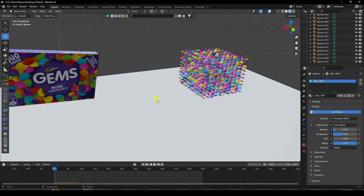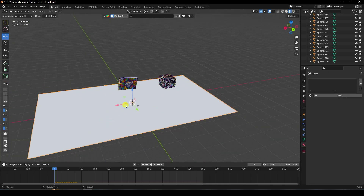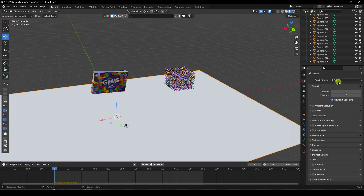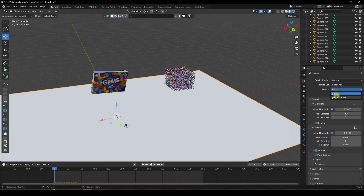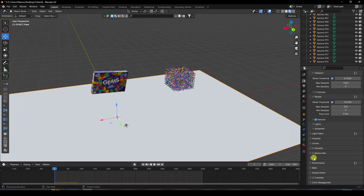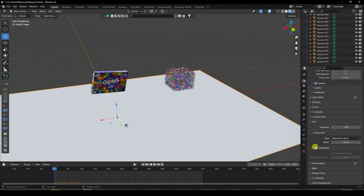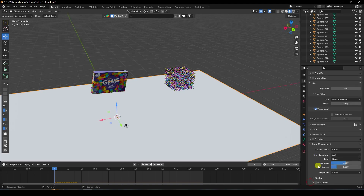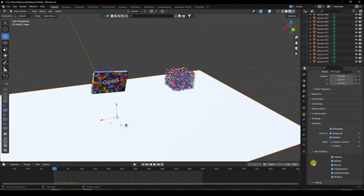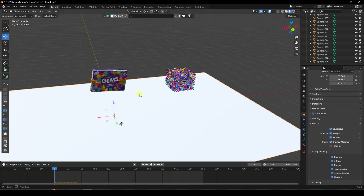Select the floor plane and apply Shadow Catcher. Change render settings: set Cycles render device to GPU, samples to 256. Go to Film and enable Transparent. Set View Transform to Standard. Go to Visibility and enable Shadow Catcher.